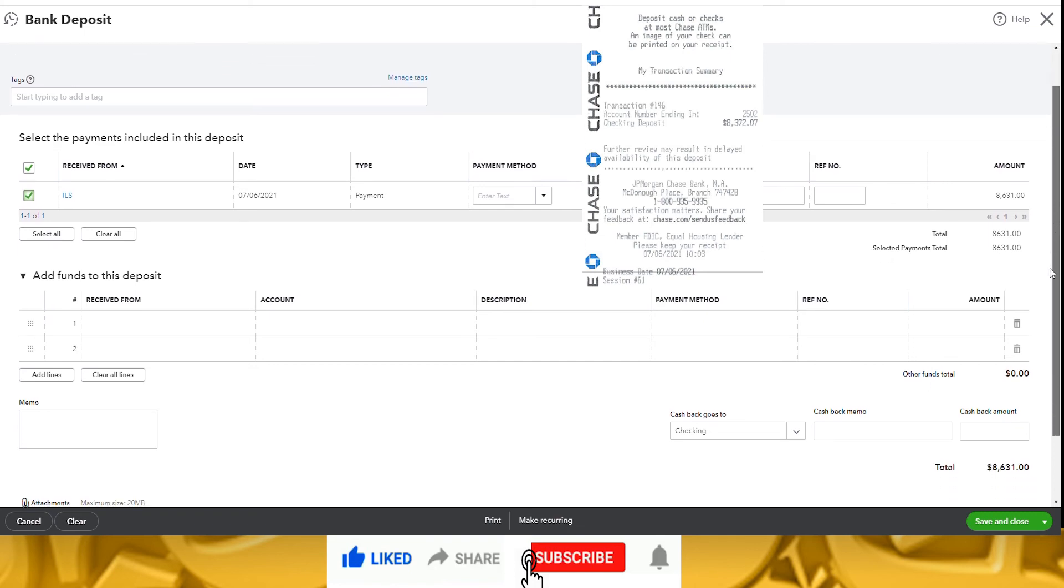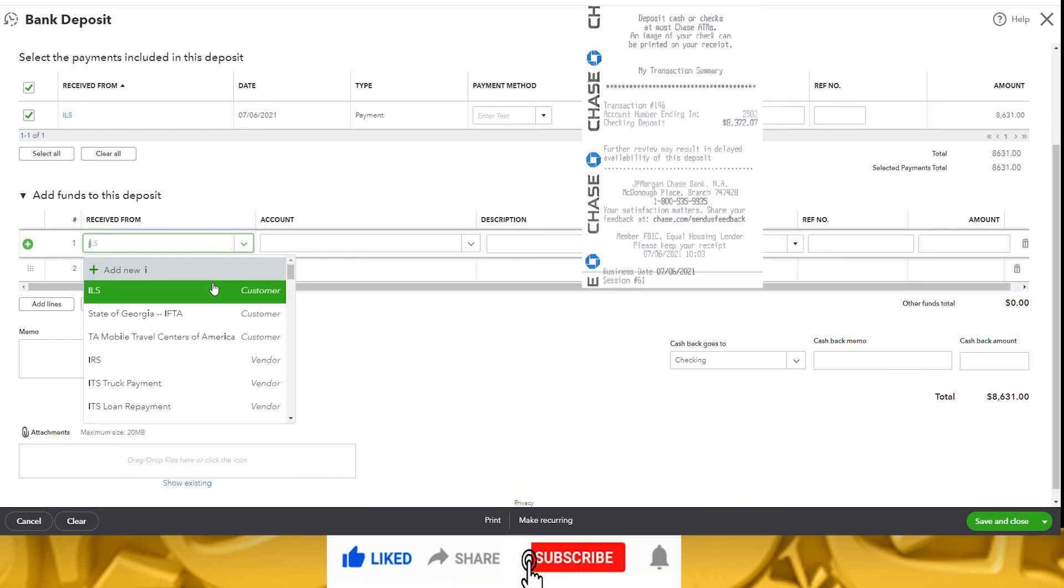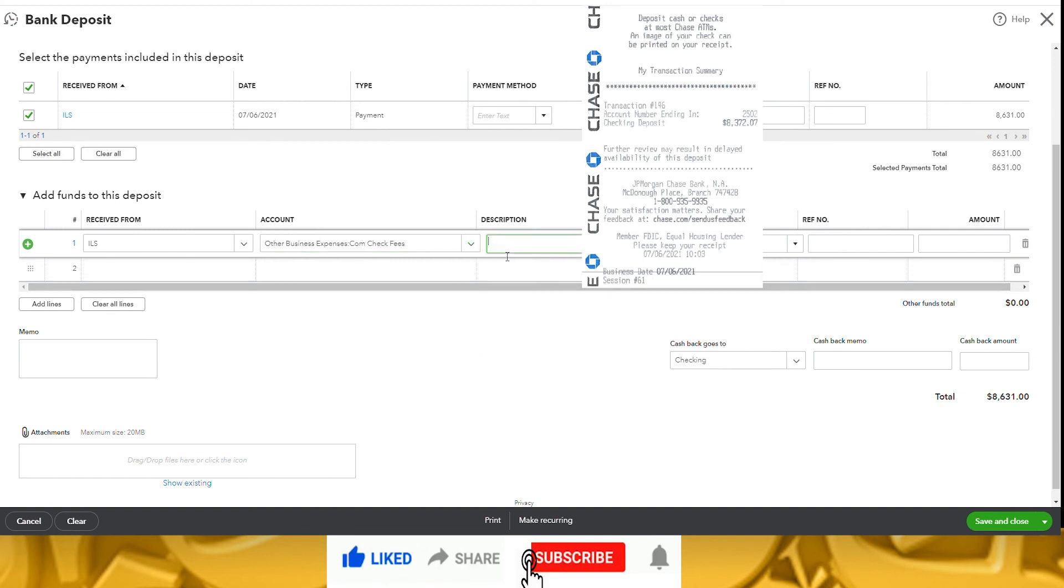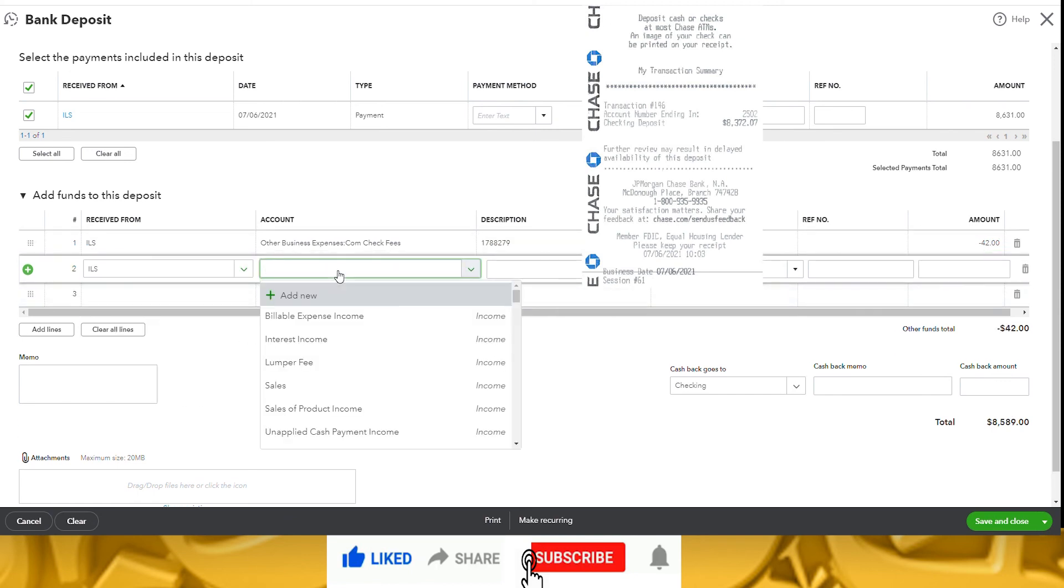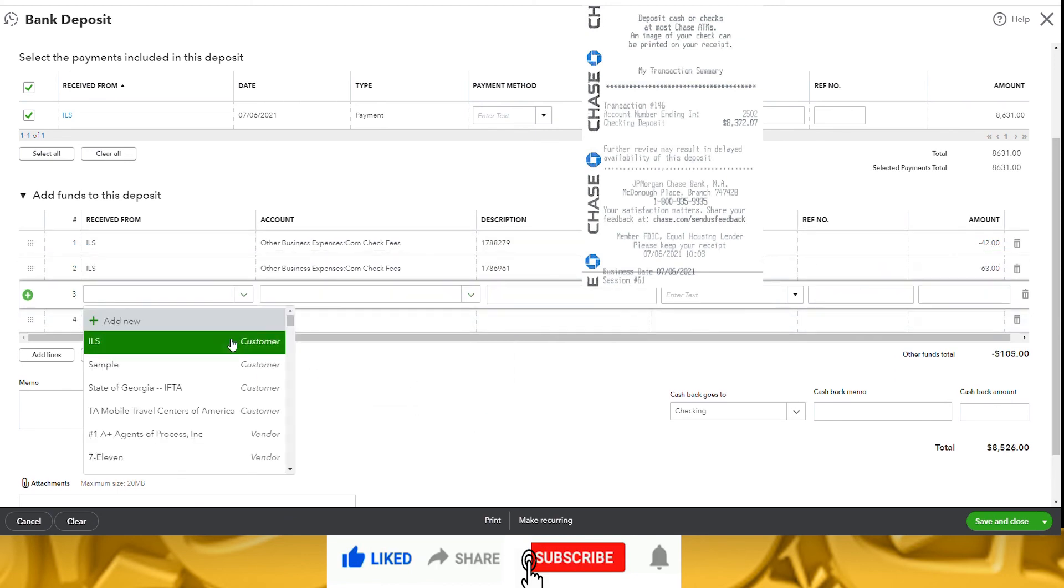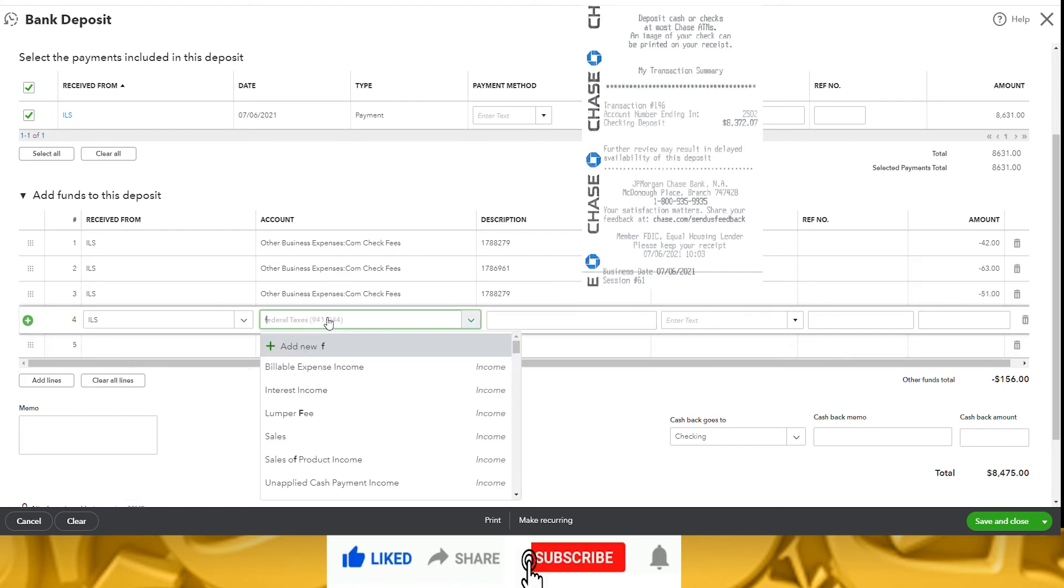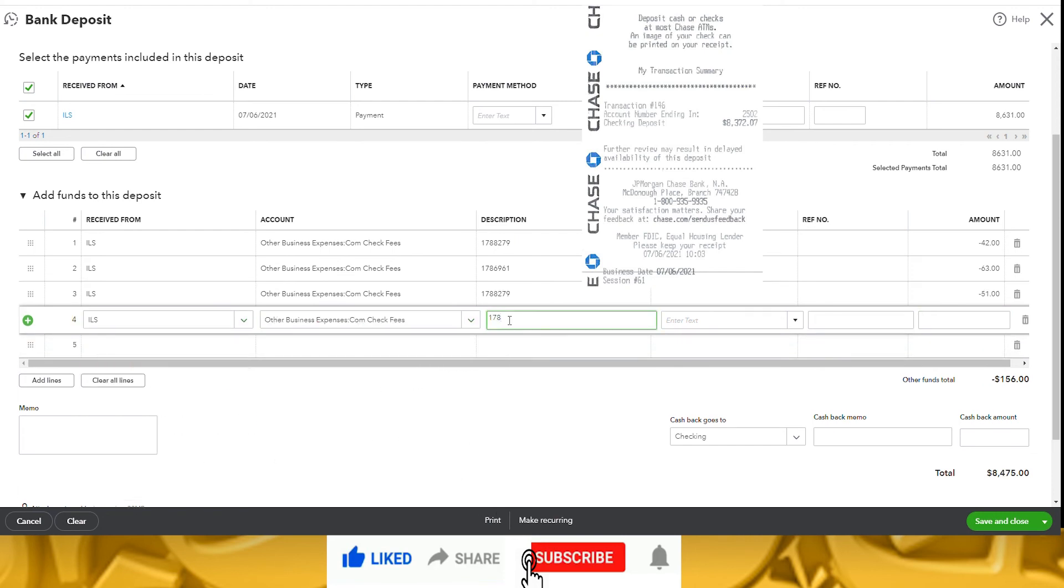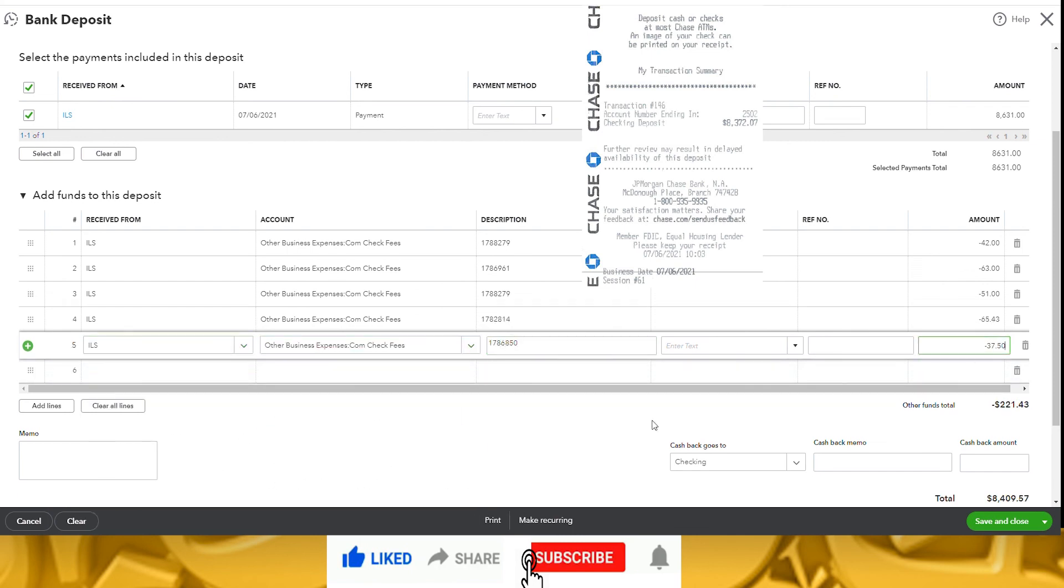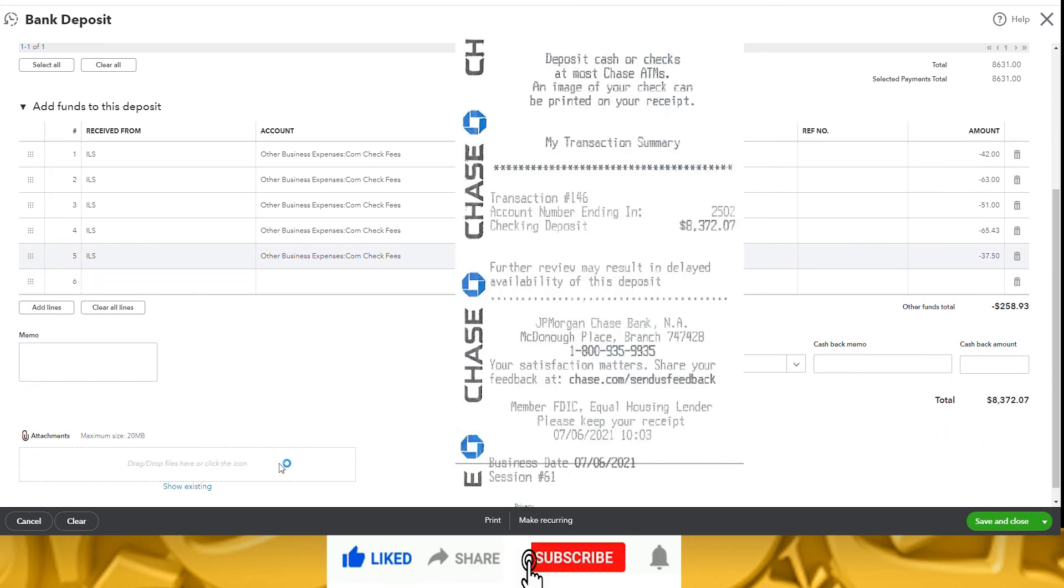If any interest or fees like detention or lumper fees were added, enter those as a positive number with the invoice number in the description box as reference. If there were any fees deducted like check cashing fees or comcheck fees, enter those as a negative number. Again, using the invoice number as a reference. Once all adjustments have been entered, ensure the amount at the top of the screen matches the bank deposit slip amount.